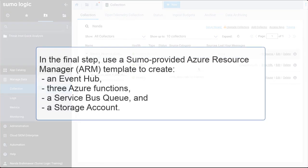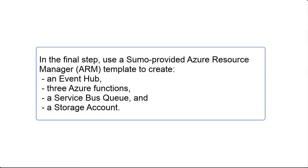In the final step, we'll use a Sumo-provided Azure Resource Manager, or ARM, template to create an event hub, three Azure functions, a service bus queue, and a storage account.